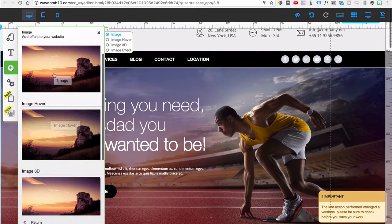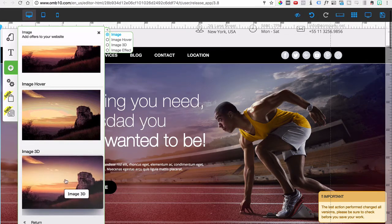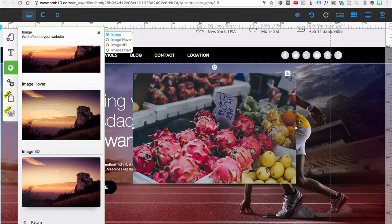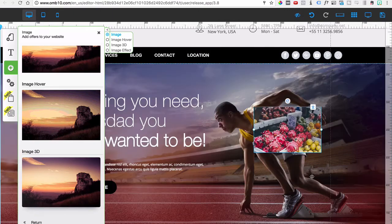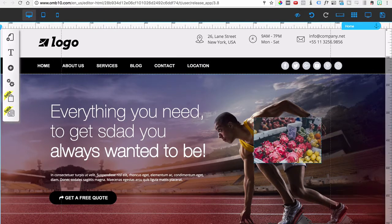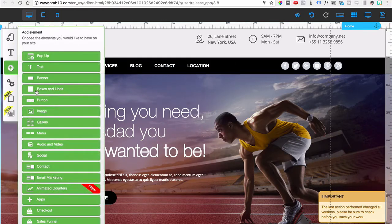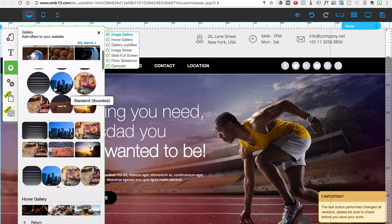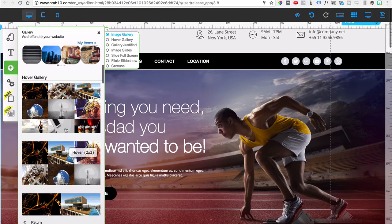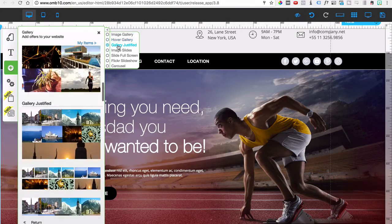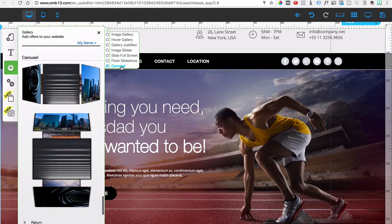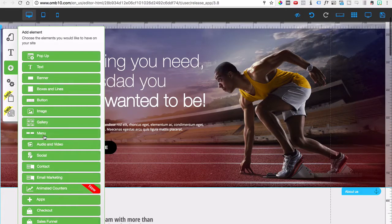You've got images — different types with different effects. For instance, an image hover effect: right-click to change the image, resize it, and when you preview and hover over it you get that effect. You also have galleries with many preset types — circles, rectangular shapes, hover gallery types. You can navigate through the options: hover gallery, justified, image slides, full screen, flicker, slideshow, and carousel.